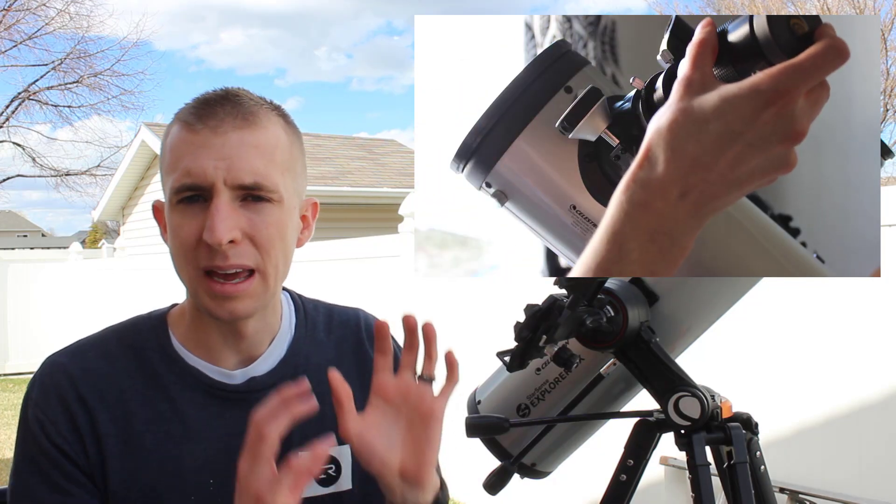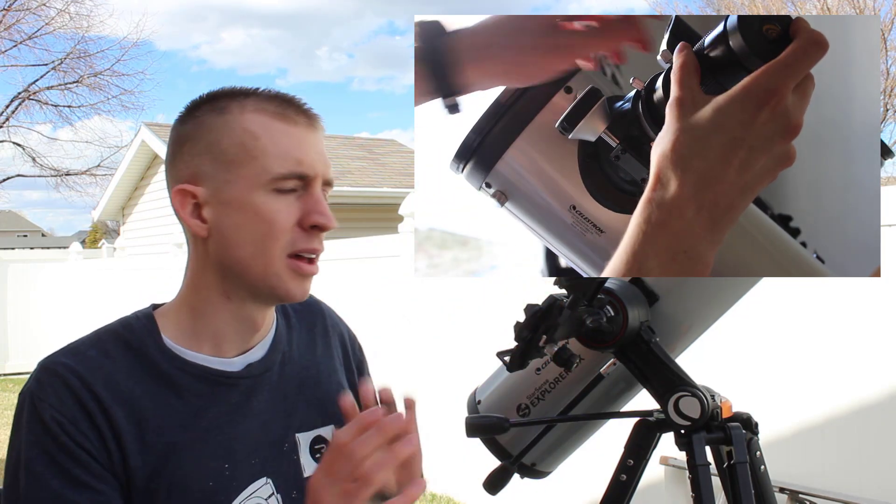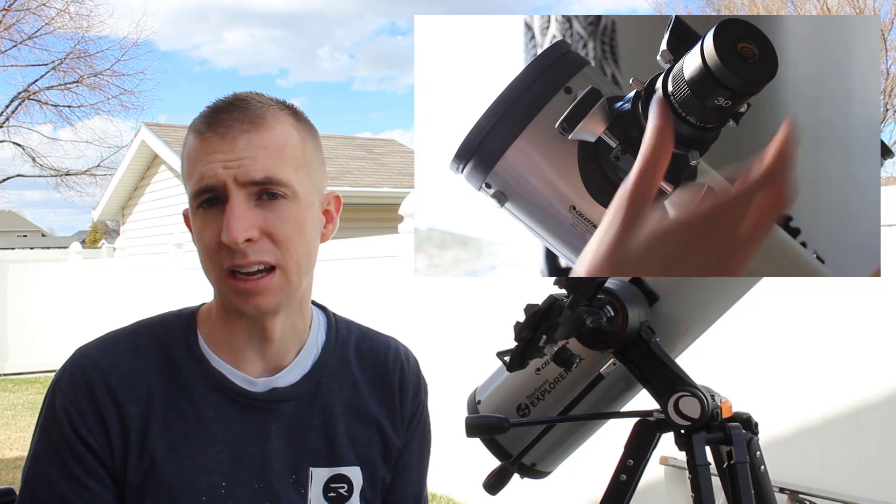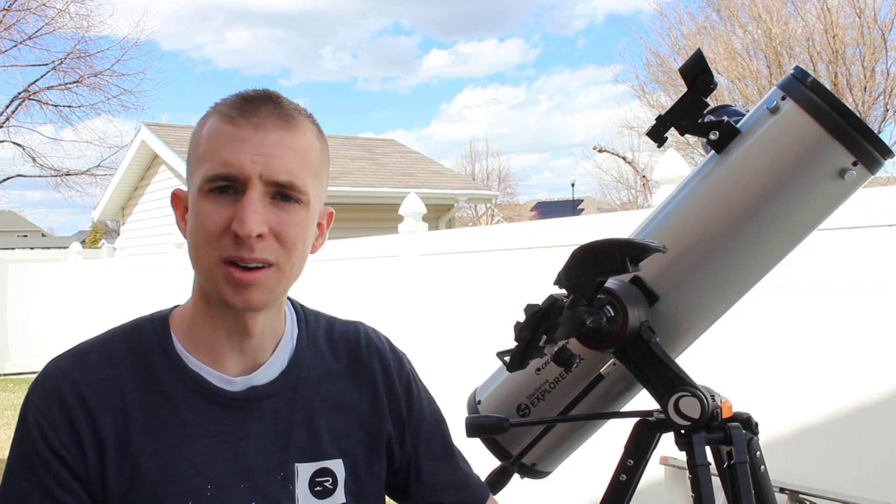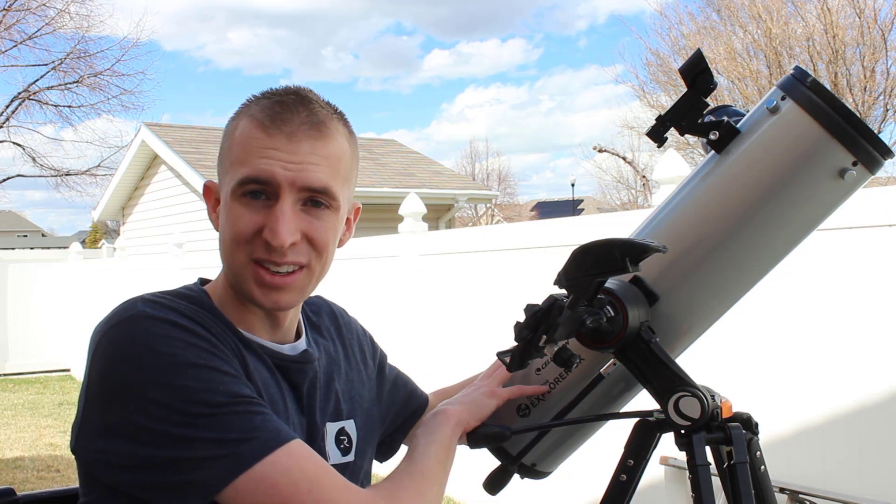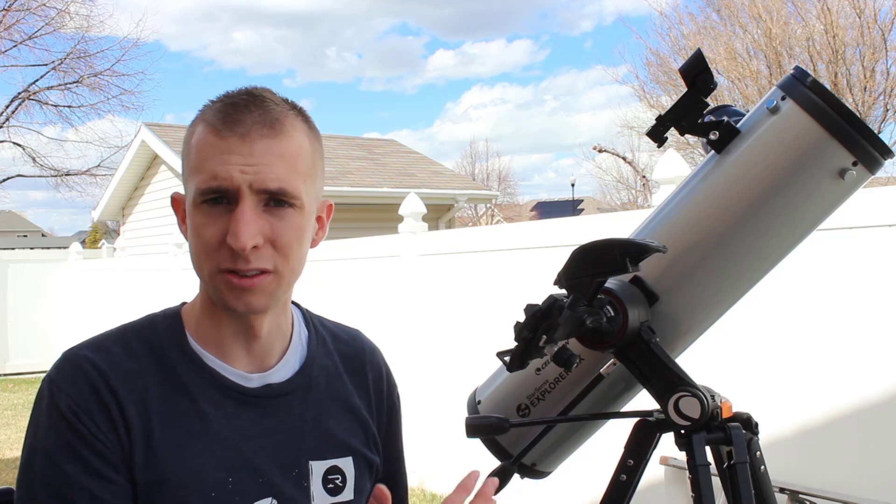So if you do want to put two inch eyepieces in the telescope, you can. They are a little bit heavy on this mount, but they will work. Really, I mean, what I'm just trying to say is you're paying for the telescope. Telescope works great. If you want to upgrade your eyepieces in the long run, if you really enjoy using the scope, you certainly can do that.